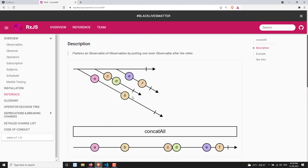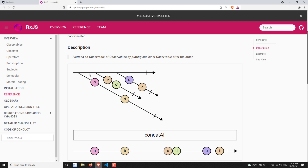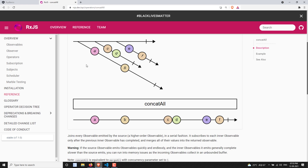Looking at the marble diagram: we have a source observable that emits inner observables. The first inner observable emits A and B, the second emits C, D, E, F. When you pass this source observable through concatAll, it first subscribes to the first inner observable and emits all its data — A, B — until it completes. After completion, it moves to the second observable and emits C, D, and so on.